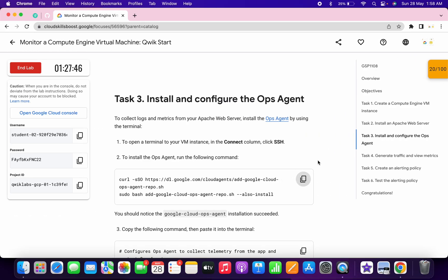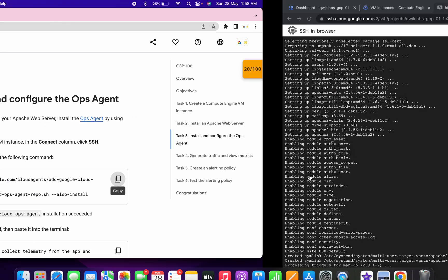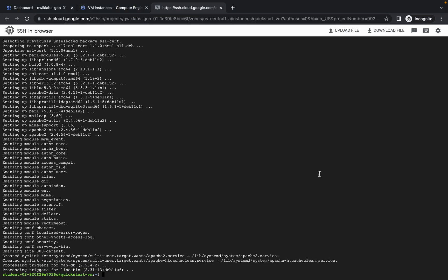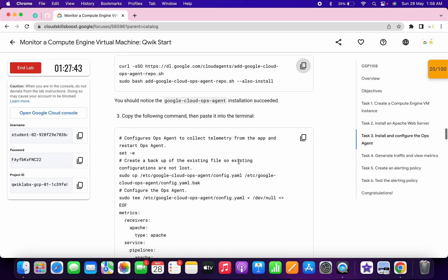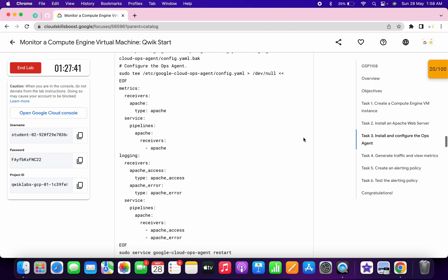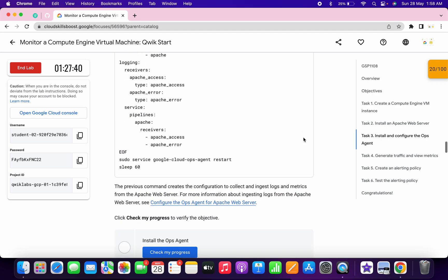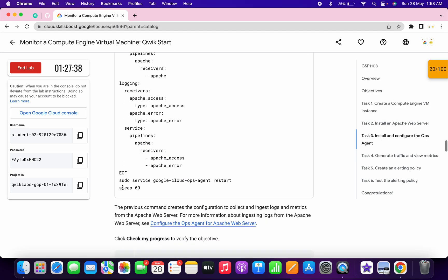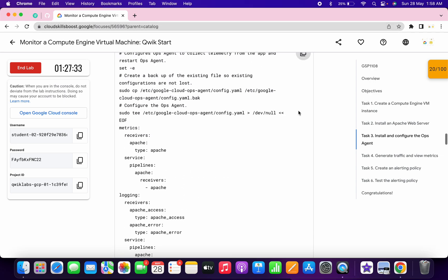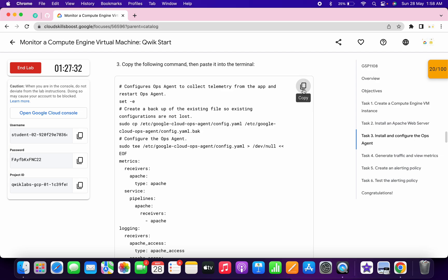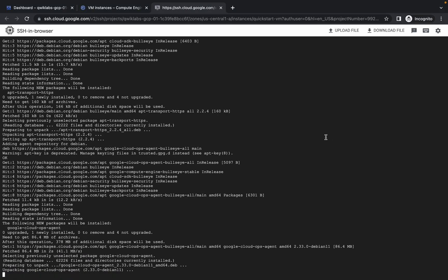Copy this command, paste it, and hit Enter. Scroll down and copy the next command. Please make sure that this command completes with 'sleep 60'. If it does not, just refresh the page and check the command again. Copy this command and wait for it to execute.